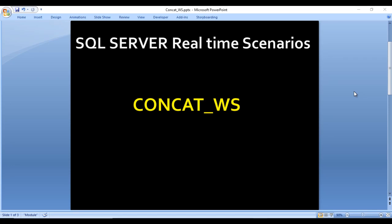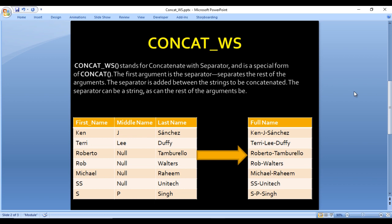Welcome to SSUniTech. Today we are going to see the CONCAT_WS function, which was introduced in SQL Server 2017. We'll cover its real-time use and how to use it. CONCAT_WS stands for Concatenate With Separator — it is a special type of concat function available in SQL Server. The first argument is a separator, which is used to separate the rest of the arguments.